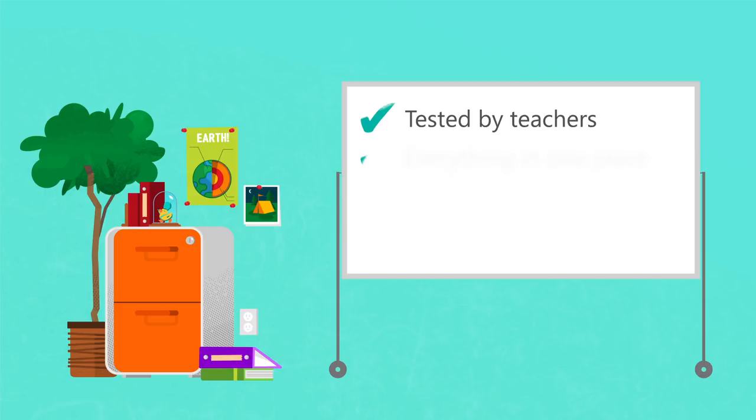Everything you need to deliver the trainings can be found in one place. Except for making a copy or two, the work is done for you.